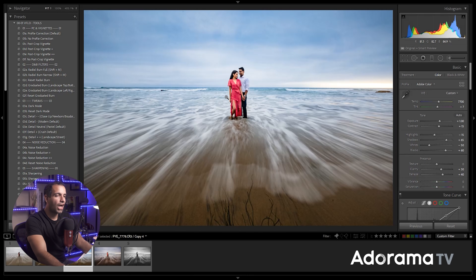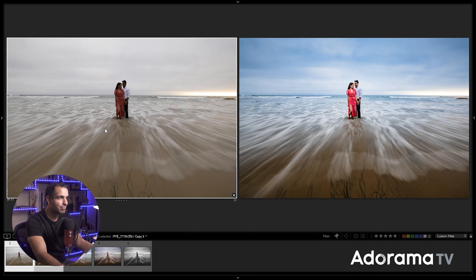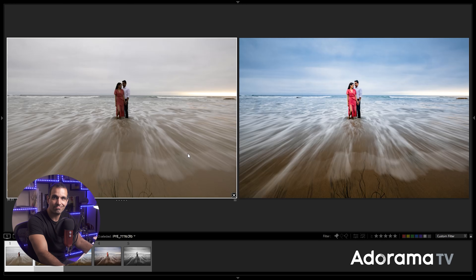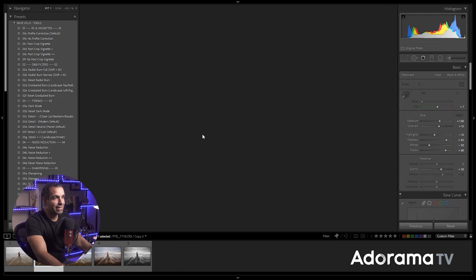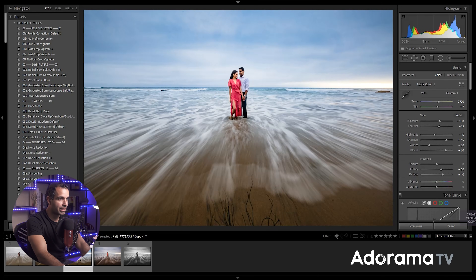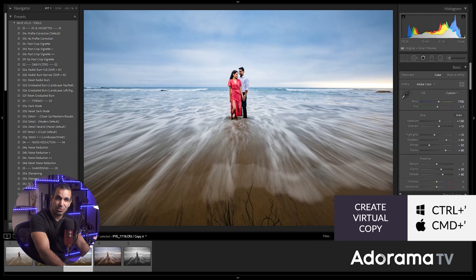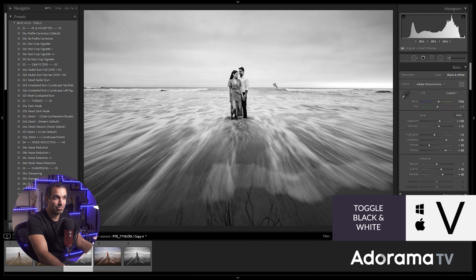I've now made a virtual copy of the color version — that's Ctrl+Apostrophe. Now press V to shift this to black and white. There are several things I love doing with black and whites.